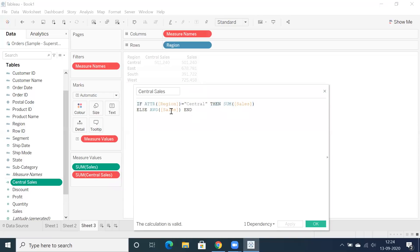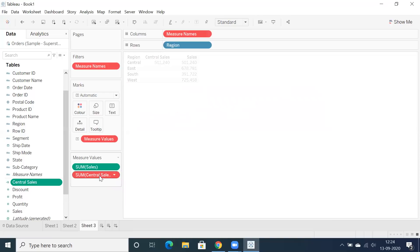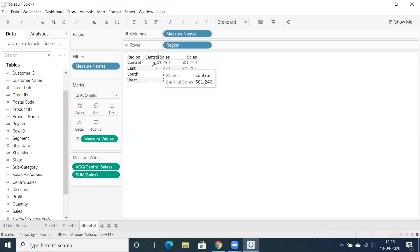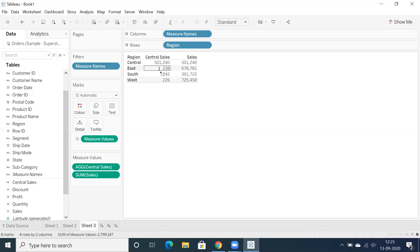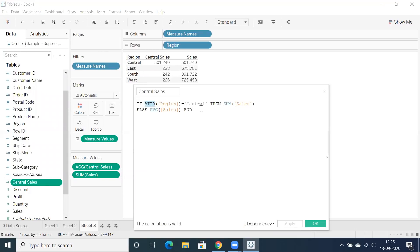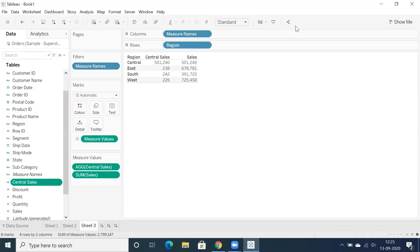We already have SUM and AVERAGE applied inside the calculation. Just drop the calculation into the report and you can see the default aggregation becomes AGG — because we already applied sum and average inside. You can see SUM of sales for Central and AVERAGE for other regions. This is just an example; to avoid aggregate and non-aggregate issues you can also use Level of Detail expressions or window calculations, but ATTR is the best option here. Thanks for watching and please subscribe.